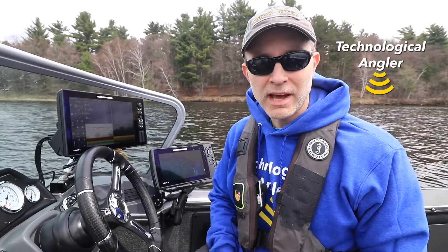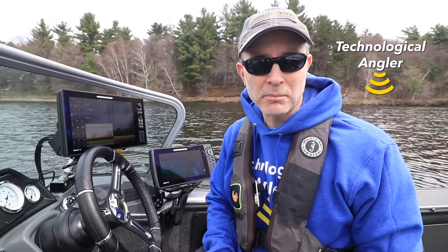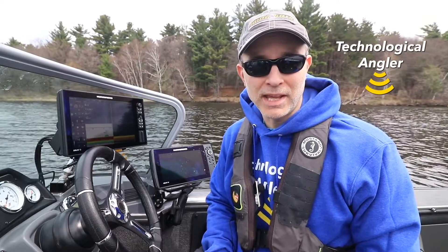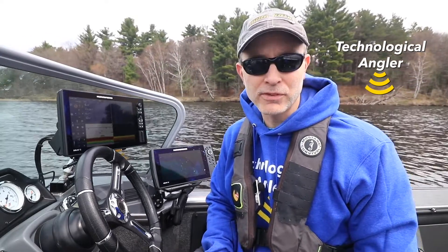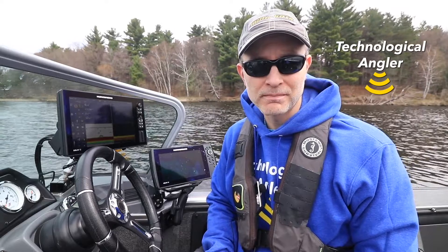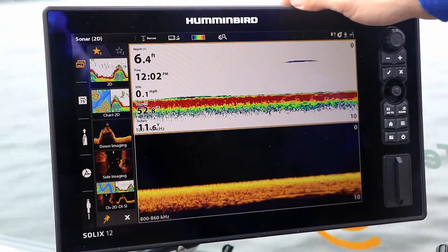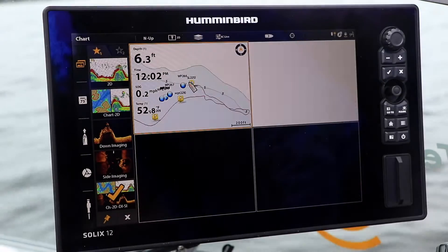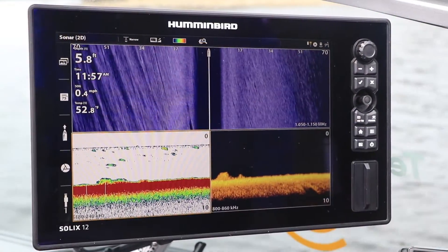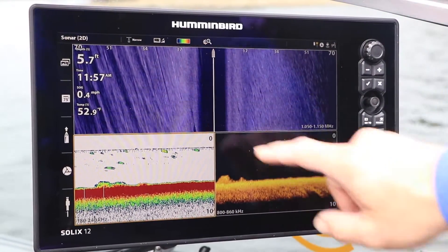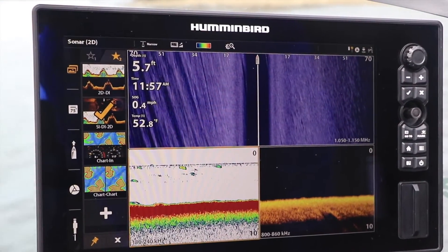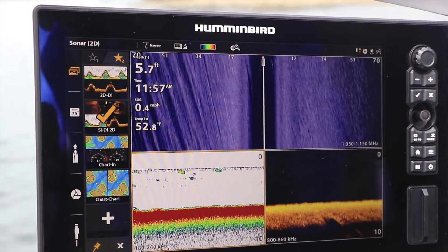The new Views widget on the SOLIX sidebar provides us with a new and convenient way to access and organize up to 10 of our favorite views. You can access the Views widget using either the touchscreen or the keypad. To access the Views widget using the touchscreen, tap the Views icon at the top of the sidebar.